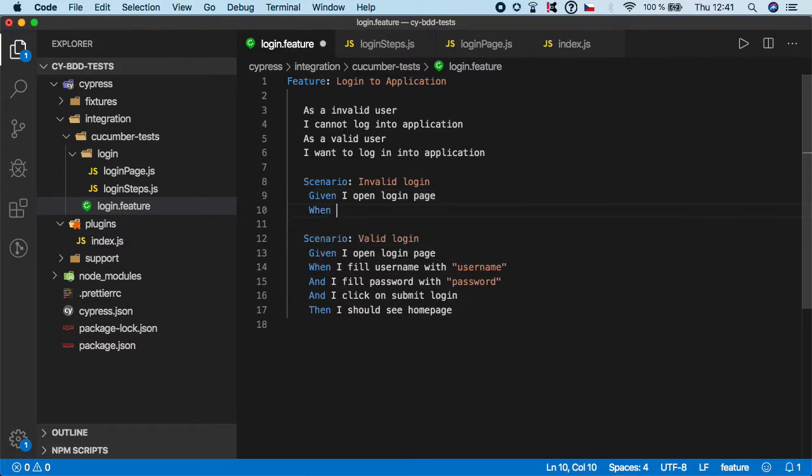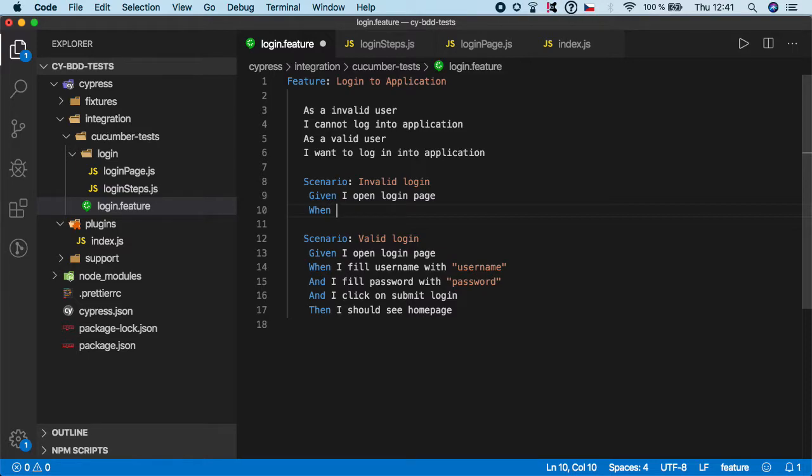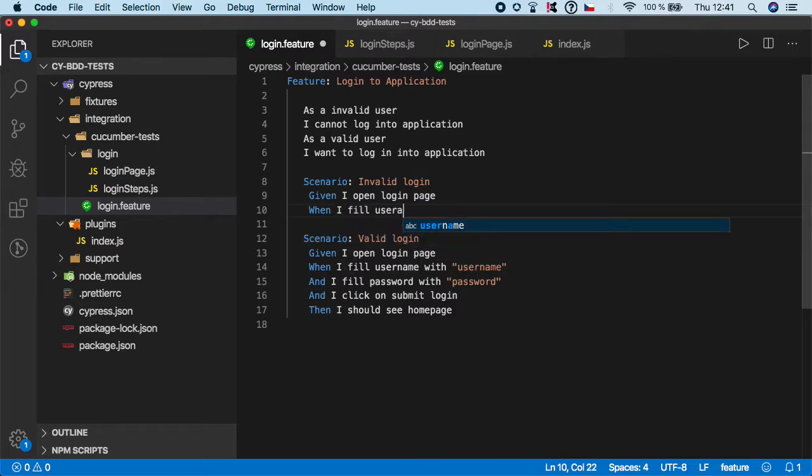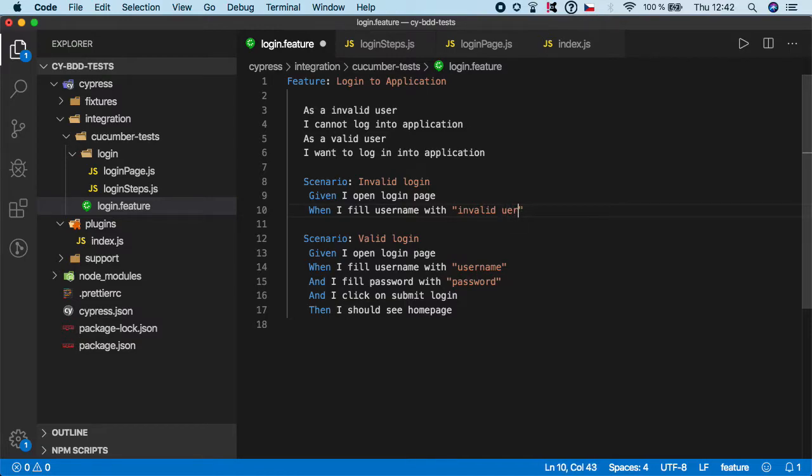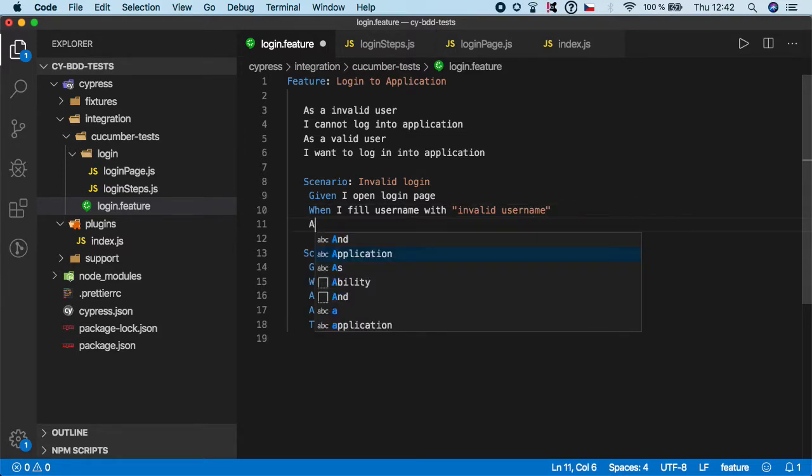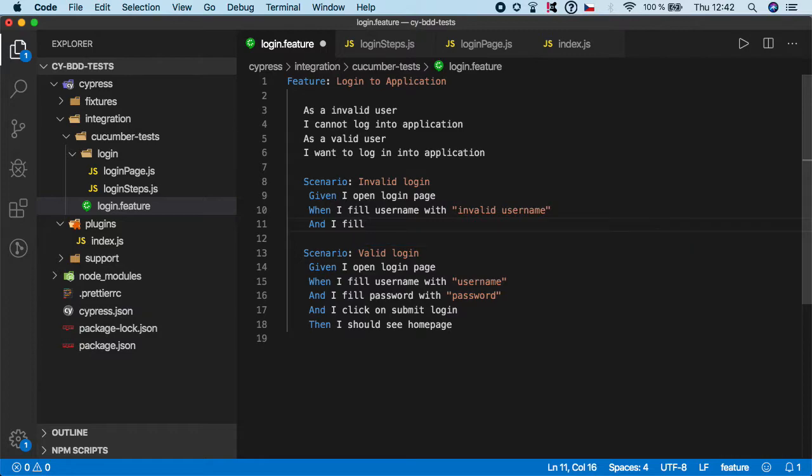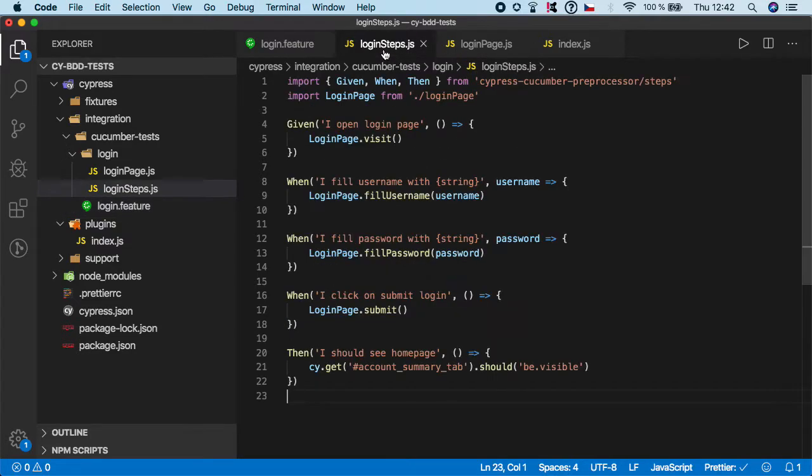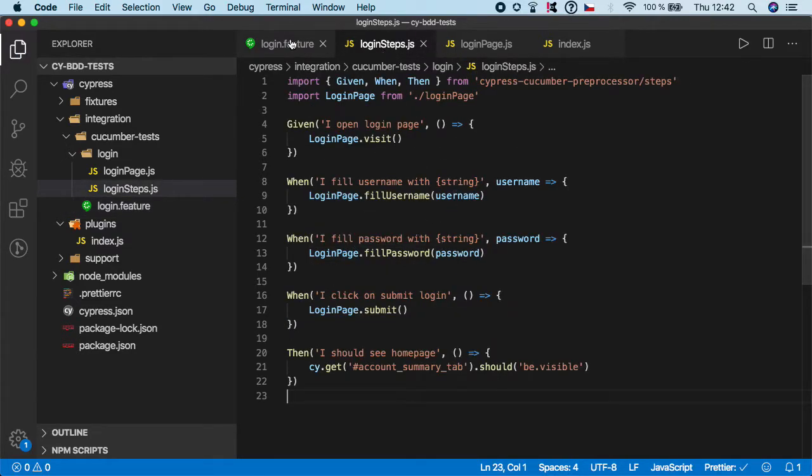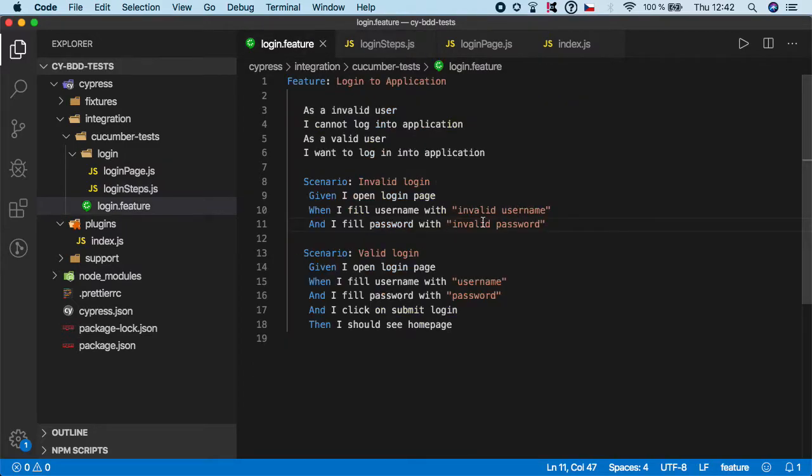So when I fill user name with and I'm gonna pass it something like invalid username to make sure that my test will not pass and I fill password with invalid password and as you can see I'm reusing the same step definitions which are defined here but thanks to the parametrization I can just pass any different values and it will basically work.